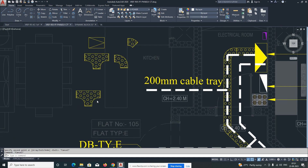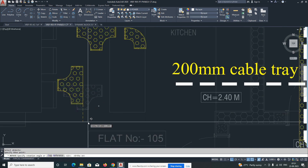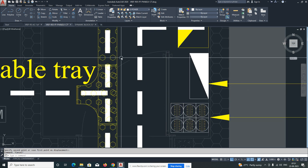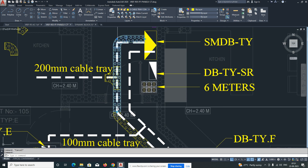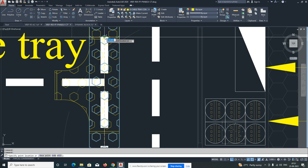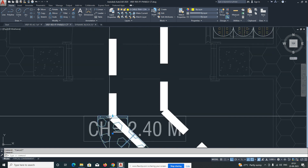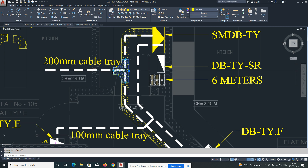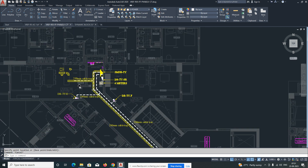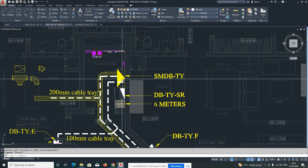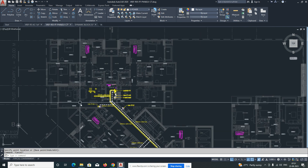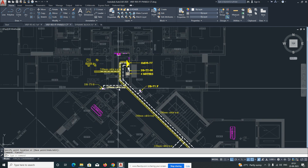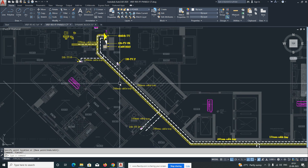Copy this one, rotate it, and move it up to here. We need a T-junction over here. Just stretch up to here, then stretch to here, and from here extend up to here. This one is coming from the SMDB and feeding power to all the areas. That is the main concern.